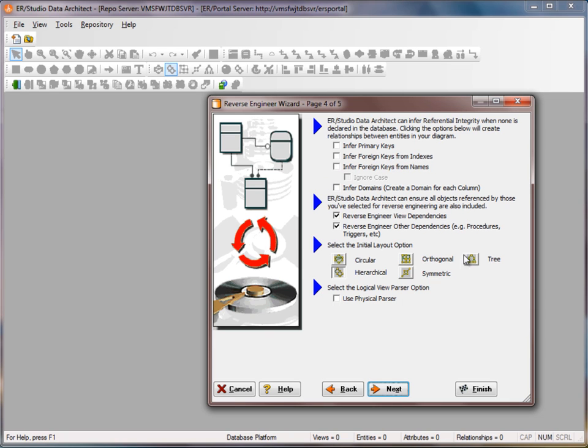We can also choose a layout. And if you're reverse engineering a very large database, I would pick another layout besides Hierarchical, which can slow down the reverse engineer process. You can always lay it out later as well.